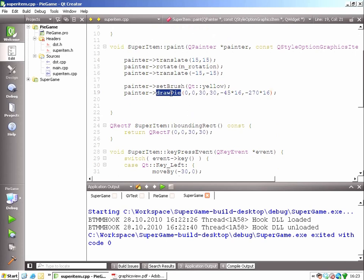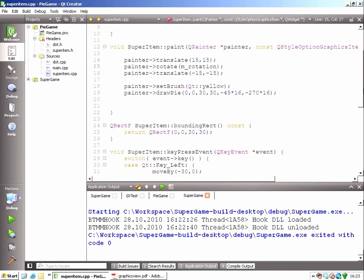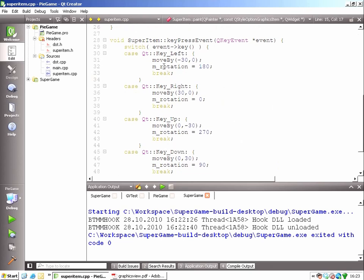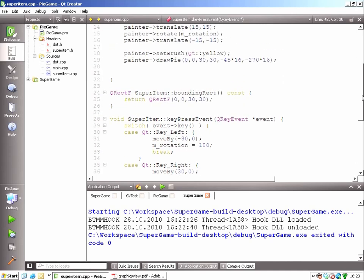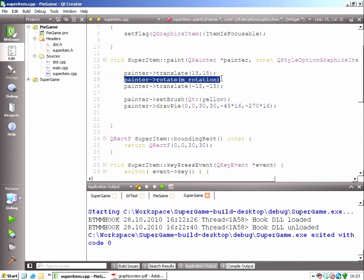You can do that easily with Q Painter's draw pie function. And also, I'm applying a rotation on the pie depending on the direction where it's going. You can see that in the key press event function, I'm storing a value for the rotation depending on the direction that was selected. And then that rotation is applied just before we draw the pie.